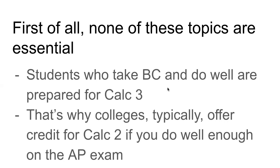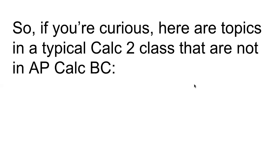Typically, I guess it depends on the college. But yeah, colleges are basically admitting that these topics are not essential. Okay, so here we go. Here are the topics that are not in AP Calc BC.